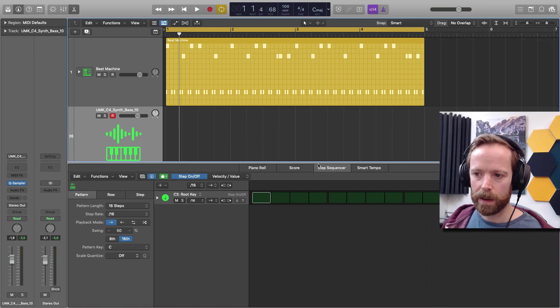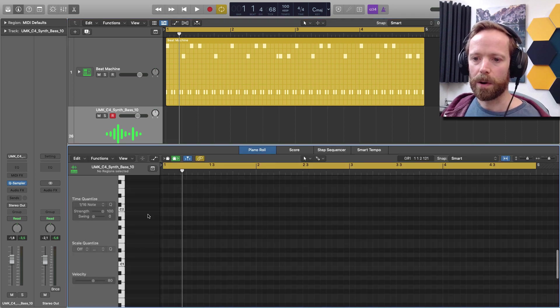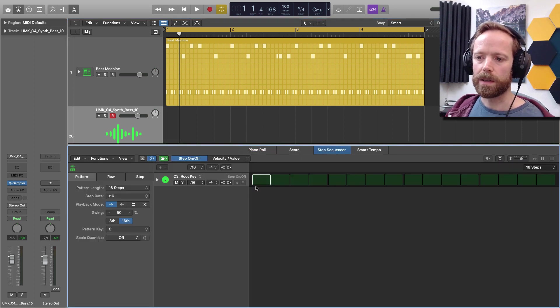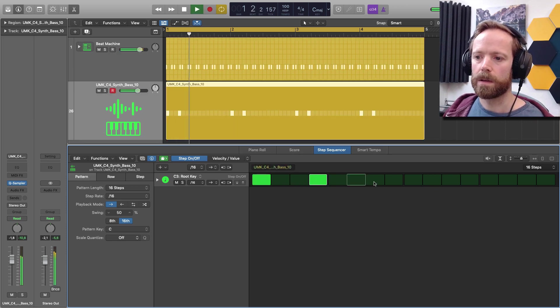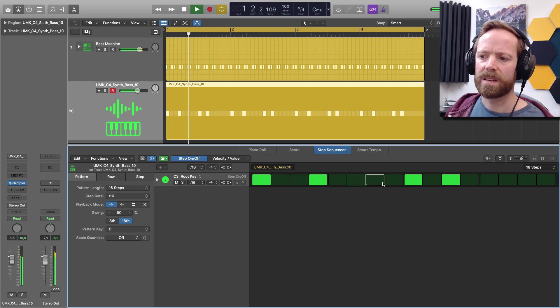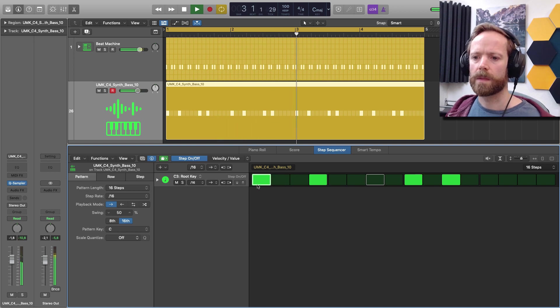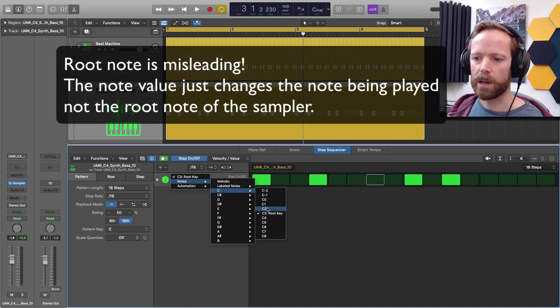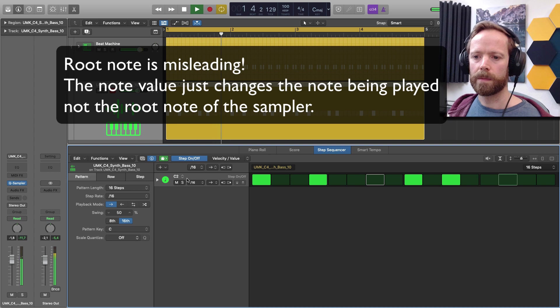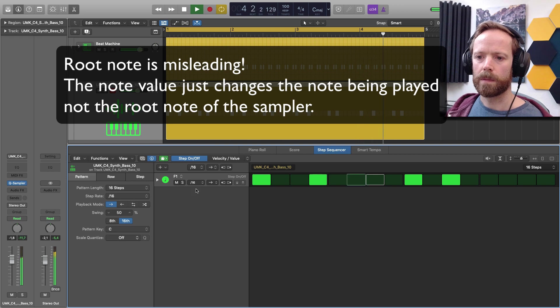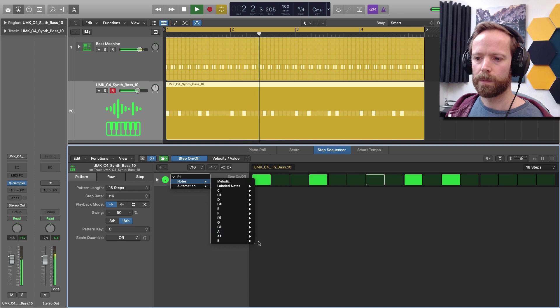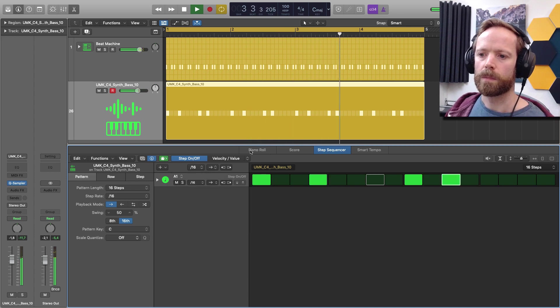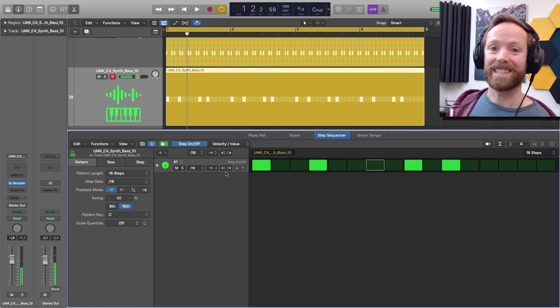So now we get a strip here. Instead of the whole piano roll where you can play lots of notes, we just have a single row here. So we can actually just change the root to maybe lower octave.